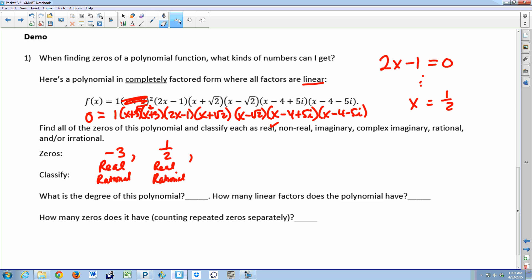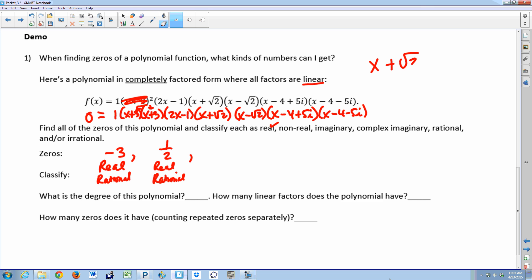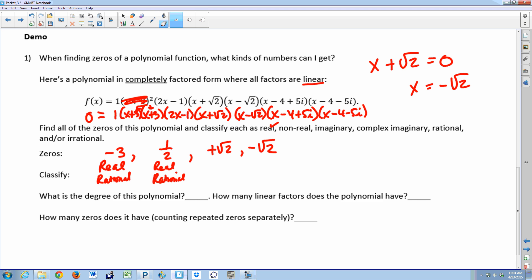Another zero: from the factor x plus the square root of two, set it equal to zero and you get x equals negative square root of two. What comes along automatically? Positive square root of two — they're conjugates. So your zeros are positive and negative square root of two. Are these real or nonreal? Real. Rational or irrational? Irrational — this is what got the Pythagorean society in trouble when they discovered square root of two.